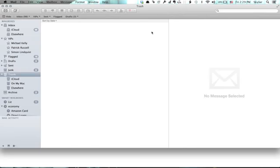So I'm in Mail. I'm running Mountain Lion, by the way, 10.8. And I'm going to hold down Command and press N to compose a new message.